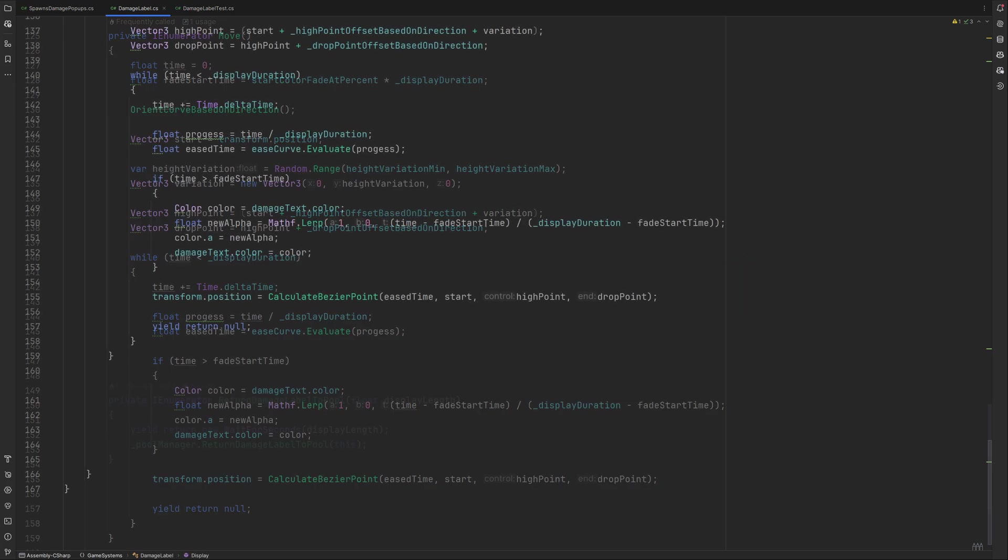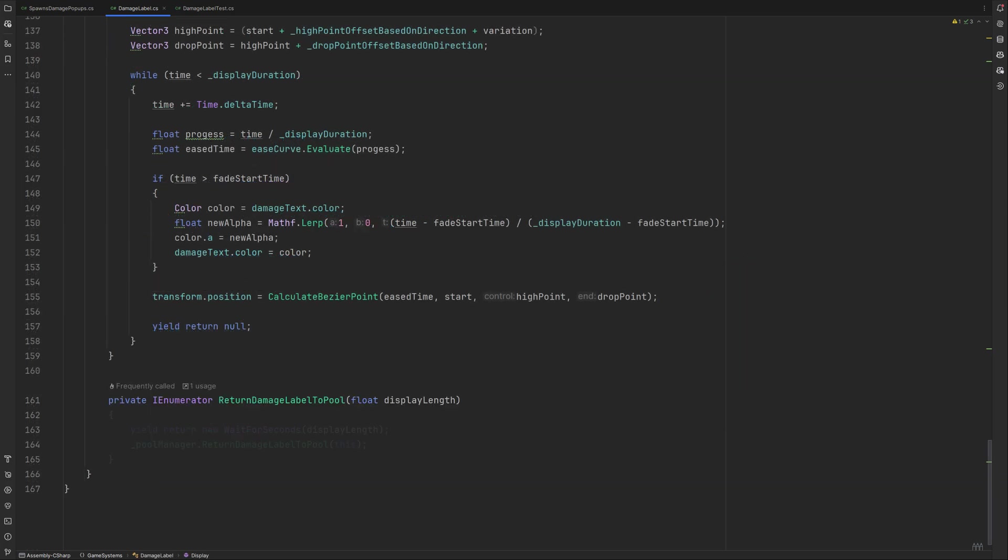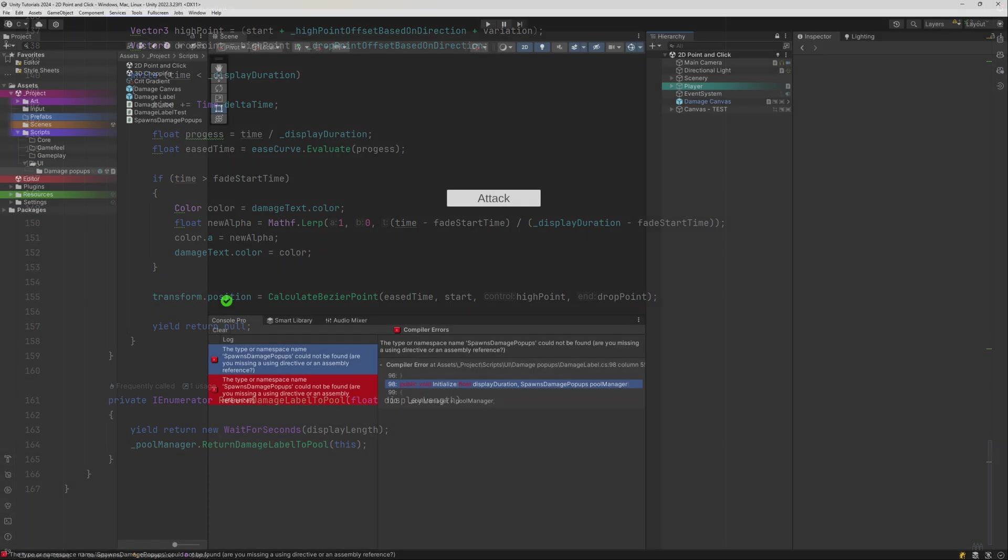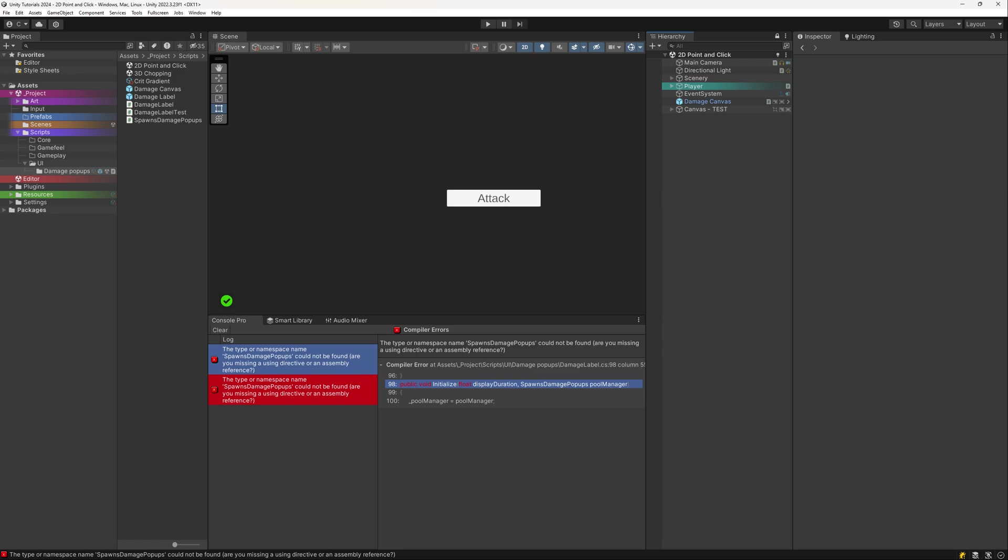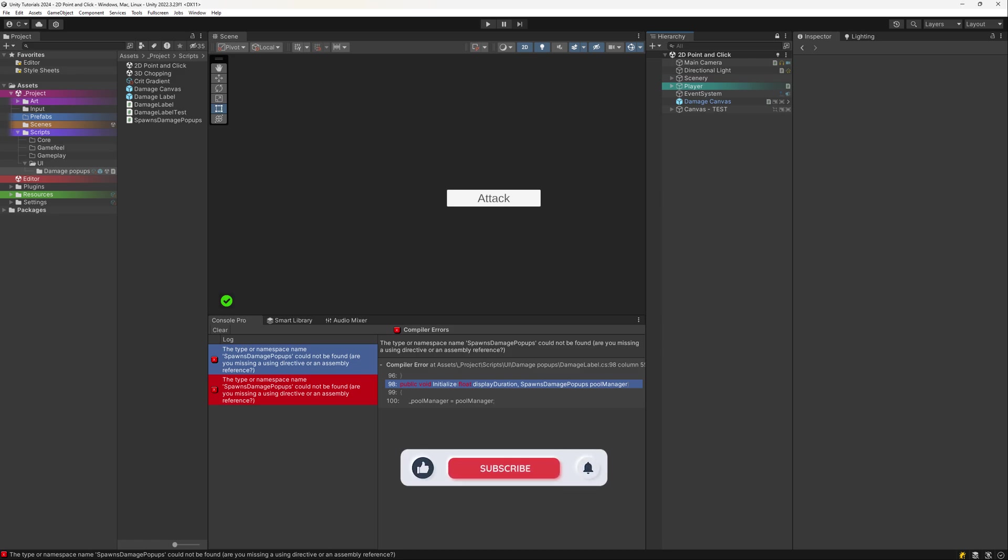And lastly for this part, we will need to return our label back to the pool. We can do it like this. If you switch over to the editor, Unity is probably shouting at you about missing things. We are going to handle this now. And hey, if you like my style of tutorial and want to learn more, please click the like button and consider subscribing.